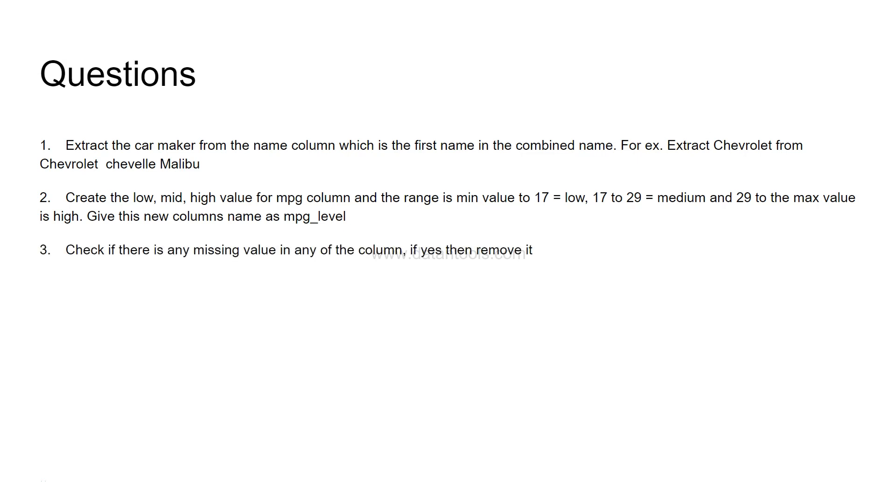Check if there is any missing value in any of the column. So you need to run a command by which you can identify any missing value. And if yes, then remove it.